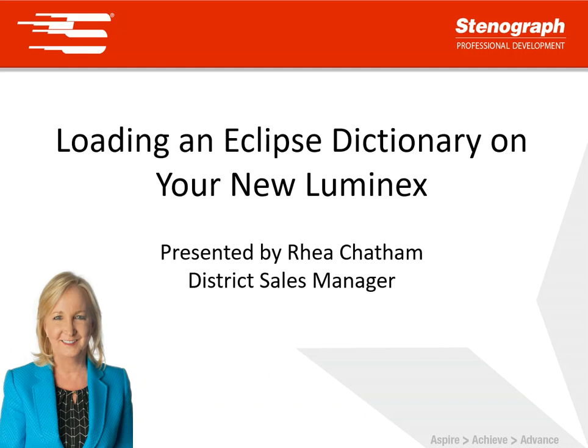Hello, I'm Rhea Chatham with Stenograph and I've created this short video to guide you through loading a non-Stenograph dictionary on your new Luminex. I'm focusing on Eclipse but it's the same process for any CAT software.